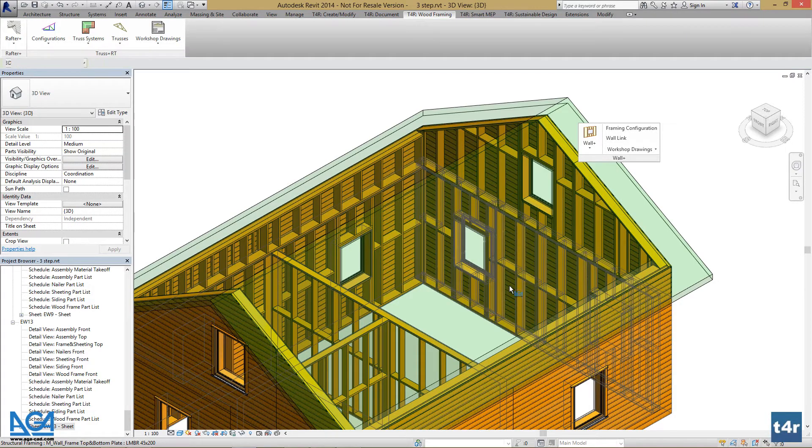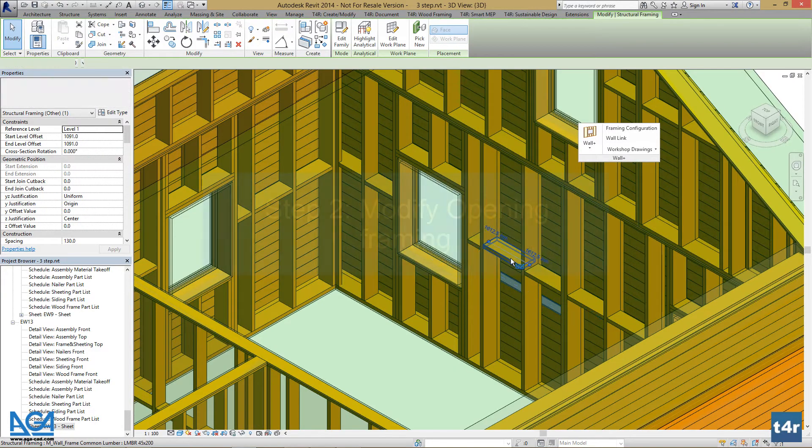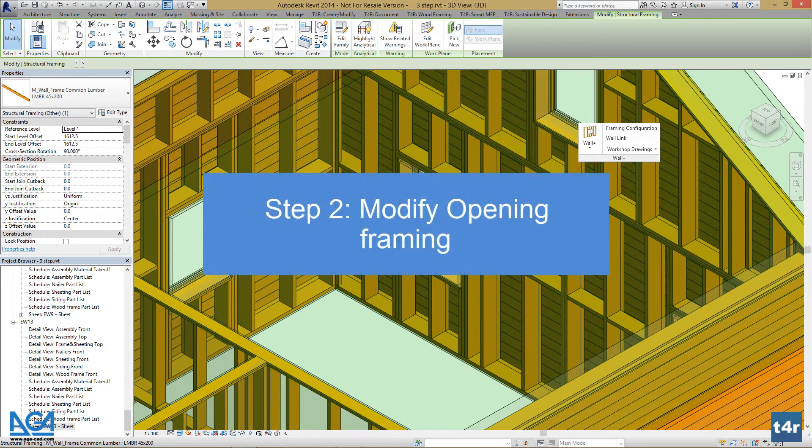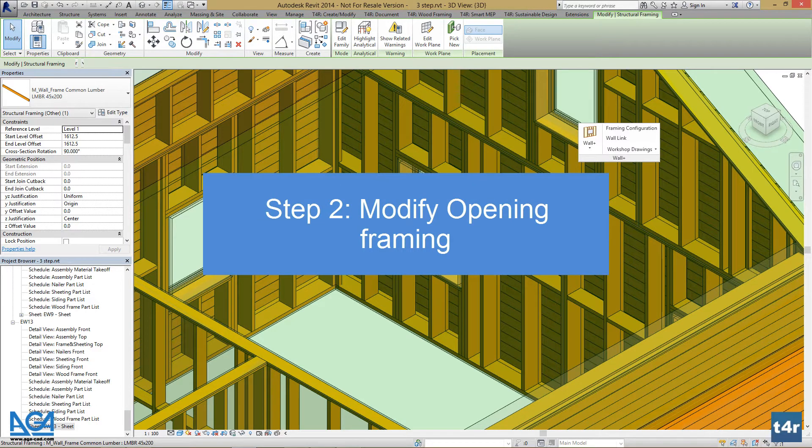We can see that nogging changes were applied. If we want to change opening settings such as header,